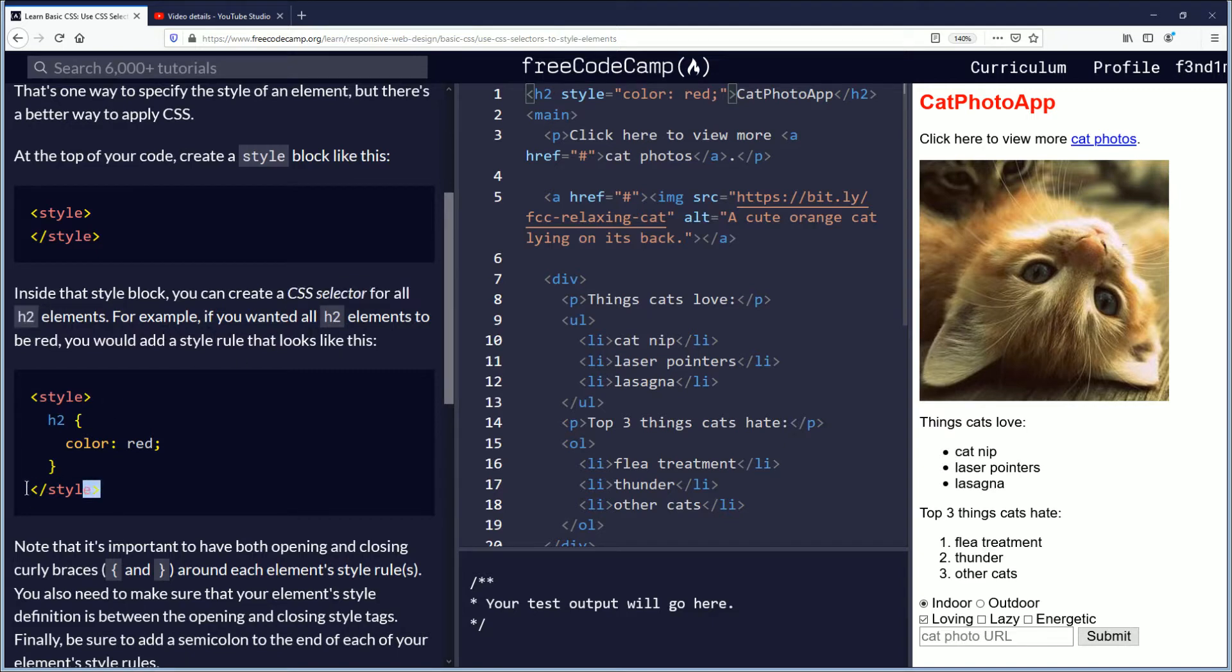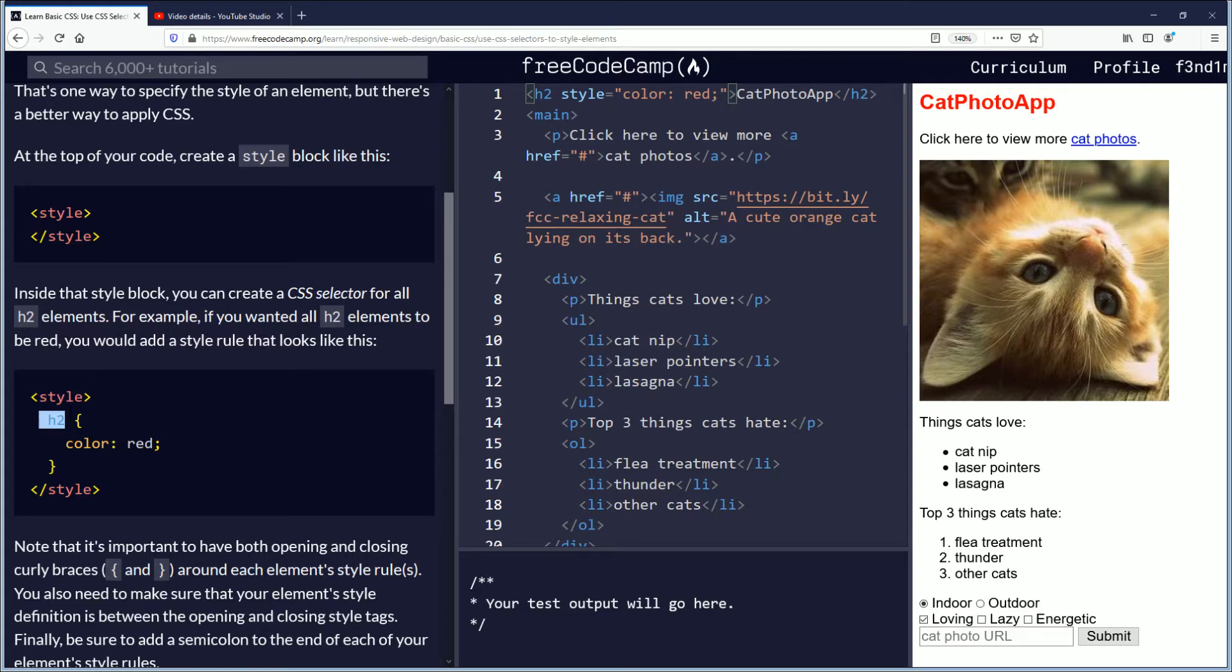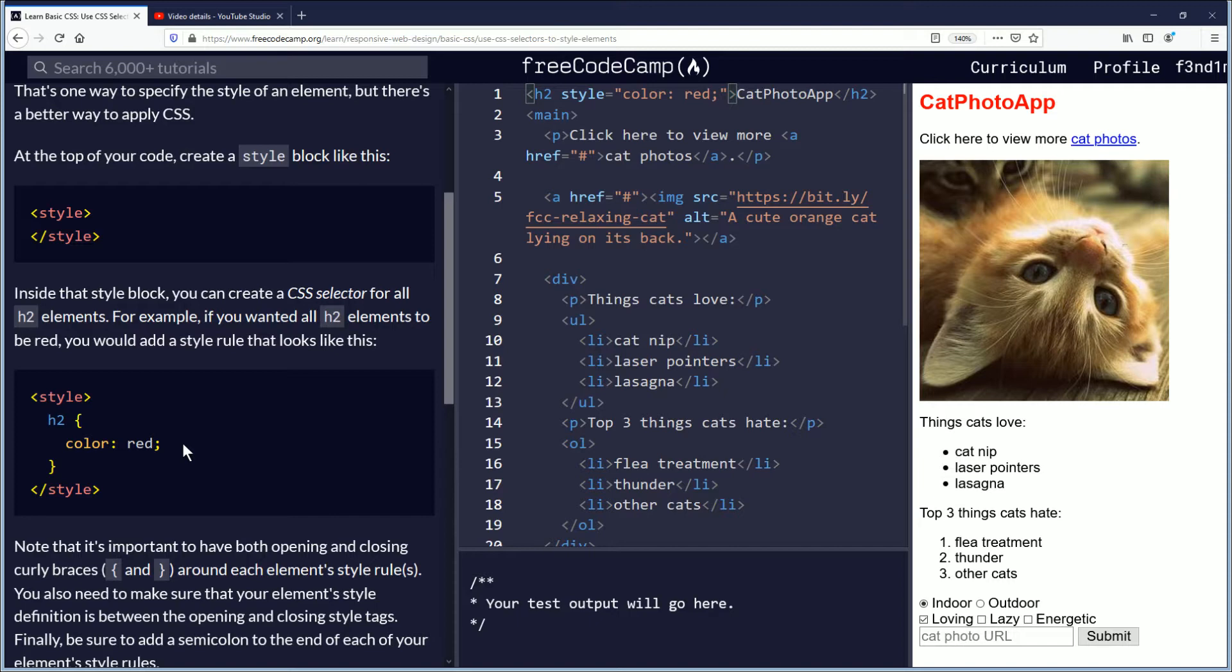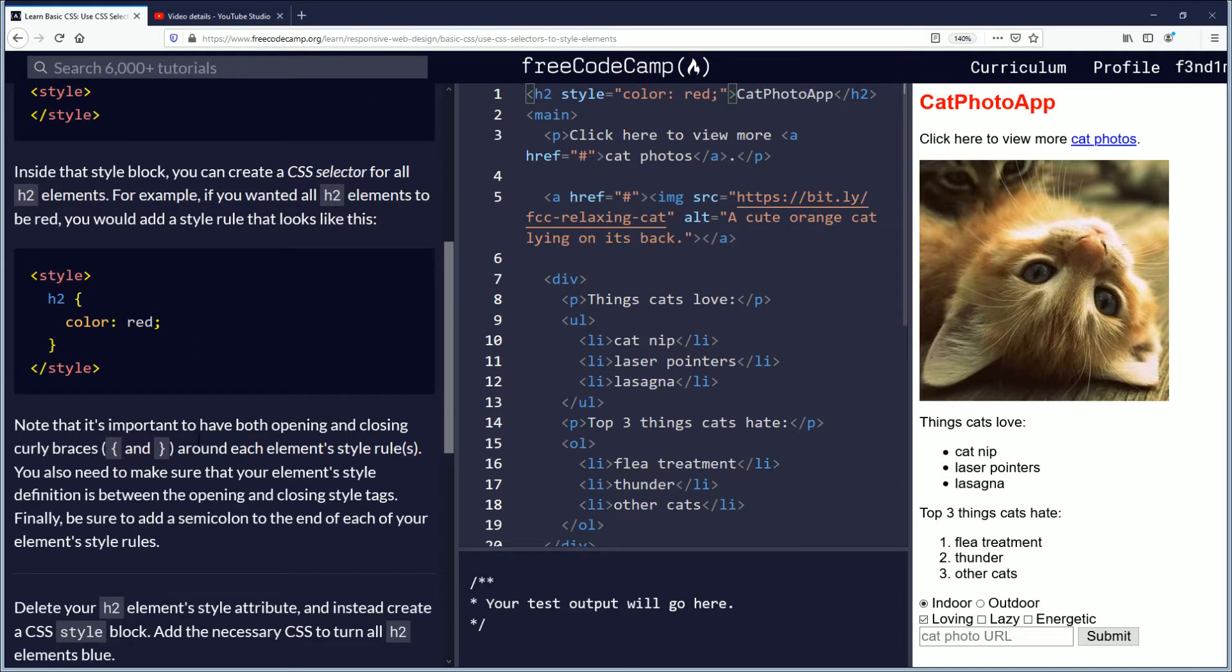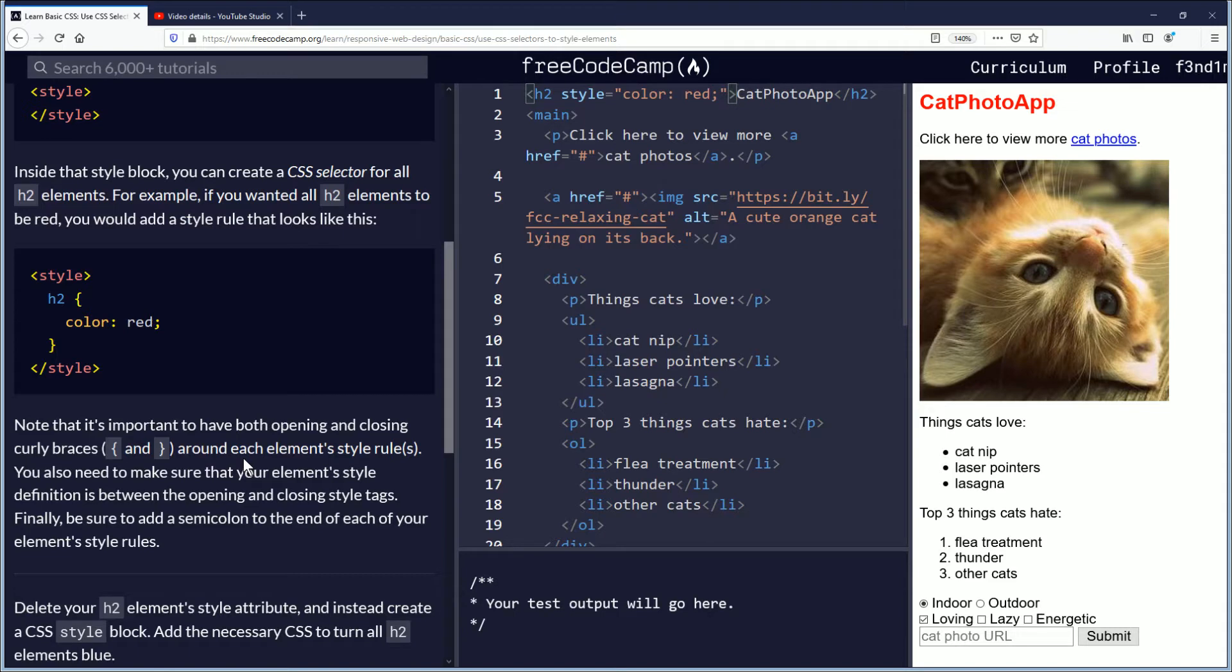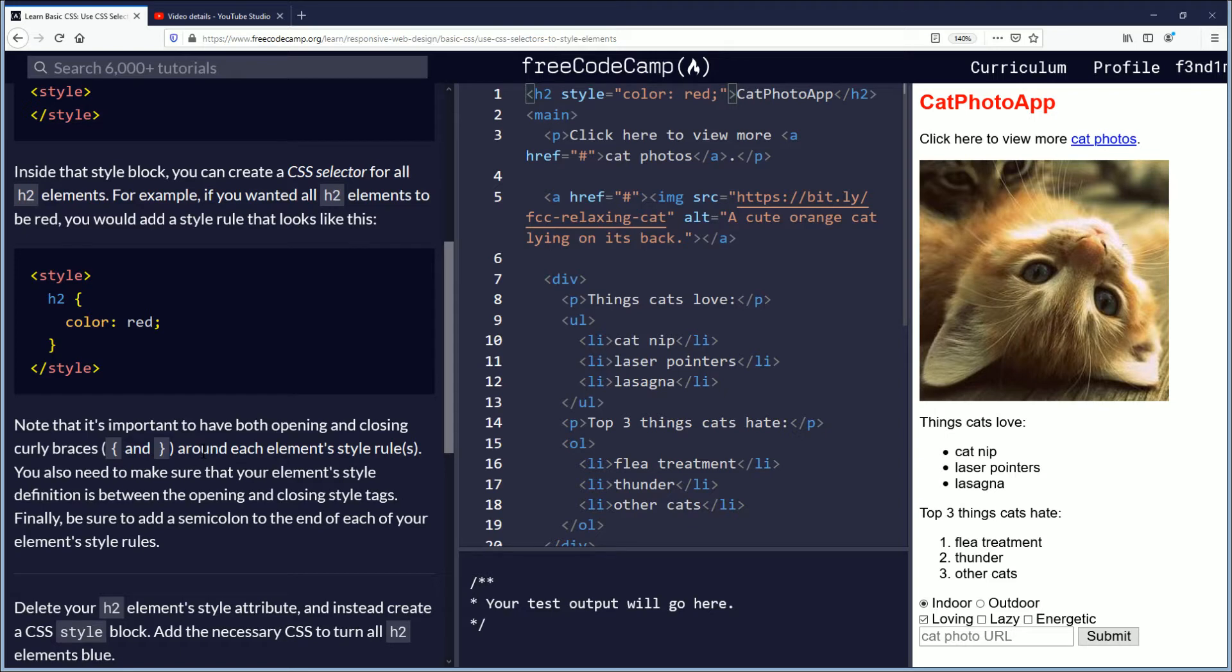In between the style open and close, you have an h2 and then you have the curly braces, color colon red semicolon. Note that it's important to have both opening and closing curly braces around each element's style rules. You also need to make sure that your element style definition is between the opening and closing style tags. Finally, be sure to add a semicolon to the end of each of your element's style rules.